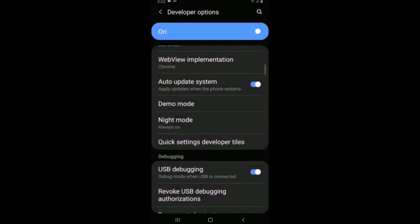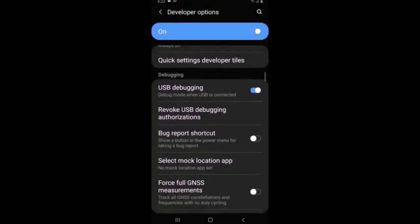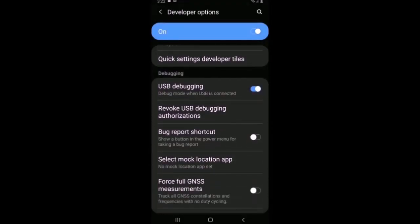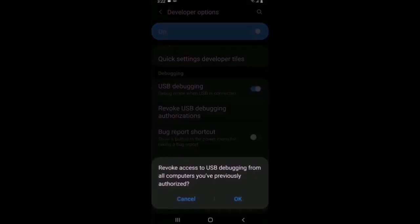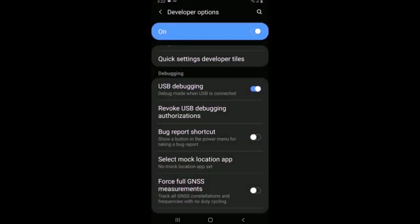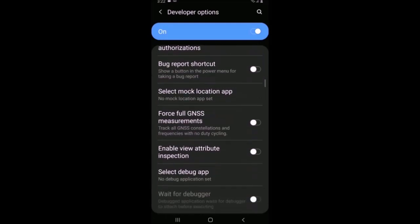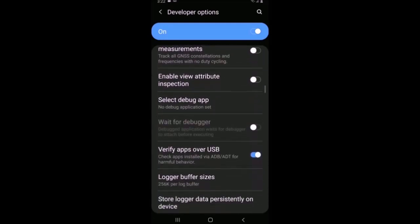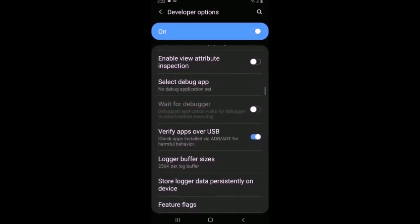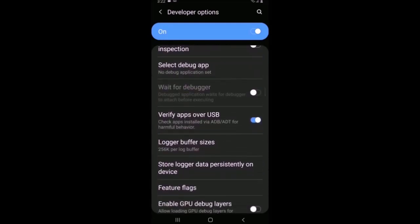Make sure USB debugging is enabled. I like to revoke USB debugging authorizations so we can test this prior to doing the repair. Bring up a command prompt and type 'adb devices' to make sure you're connected first.